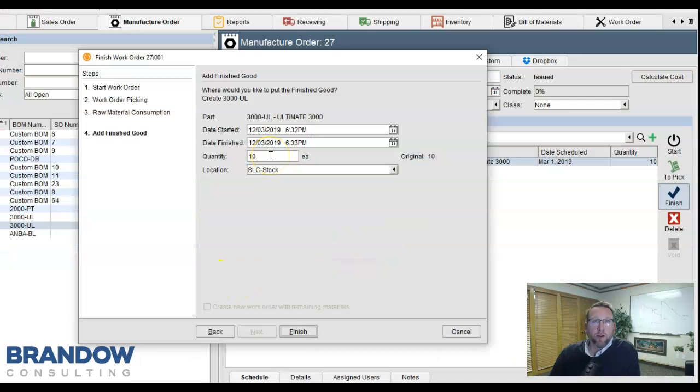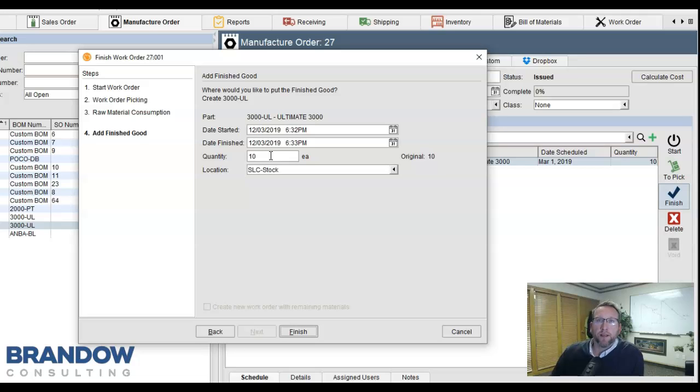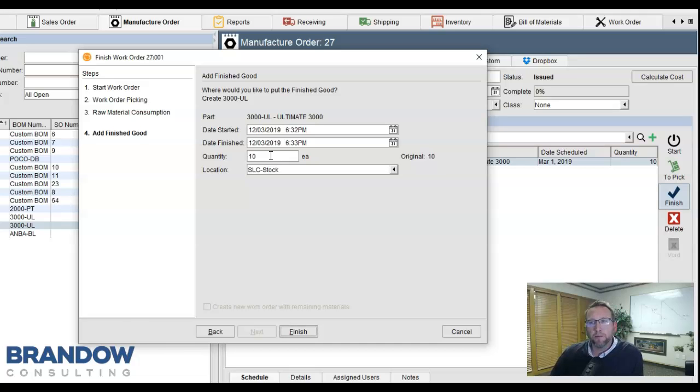The quantity produced can also be more or less than you originally intended it to be. Once you finish the work order,